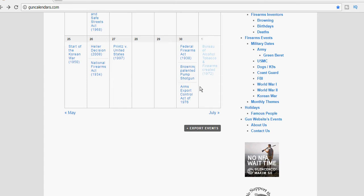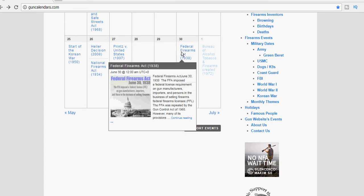All right, welcome to June 30th. We're taking a look at some things over on guncalendars.com, the first of which is the anniversary of the Federal Firearms Act of 1938.